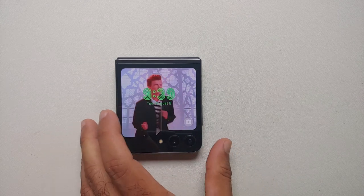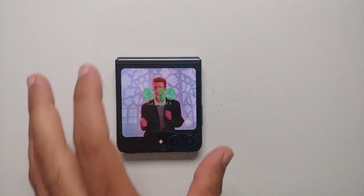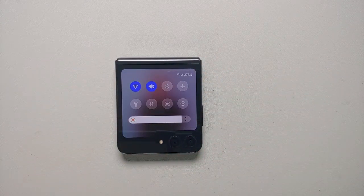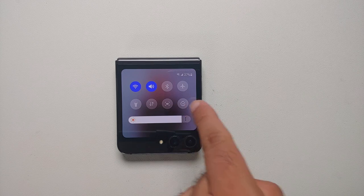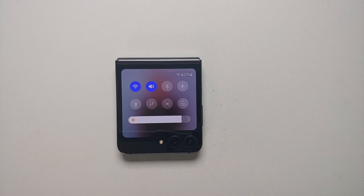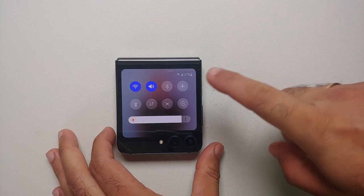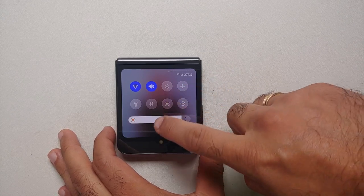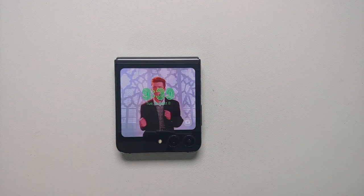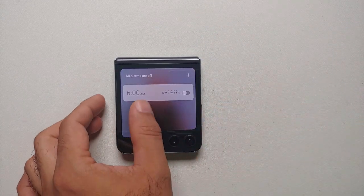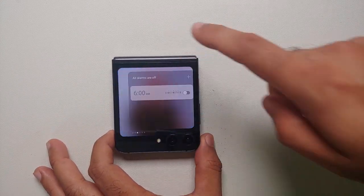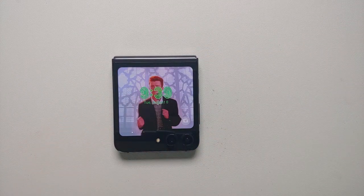If you swipe down from the home screen you will be able to access the quick settings panel, where you can change the brightness. Unfortunately, you cannot customize the options which appear on the quick settings panel. Swipe up from anywhere to go back to the home screen.